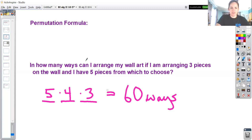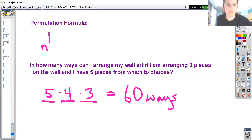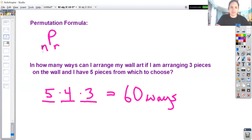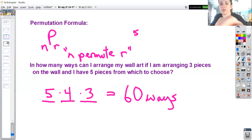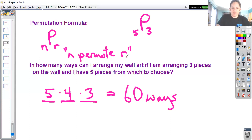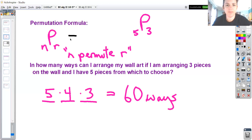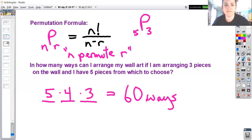That's going to match our permutation formula. The symbol for this would be N permute R - N and R are both subscripts, with the N before the P and the R after the P. You would read this as 'N permute R,' meaning how many different ways can you arrange R elements from a set of N. For this example, this would be: from five, I would like to permute three.